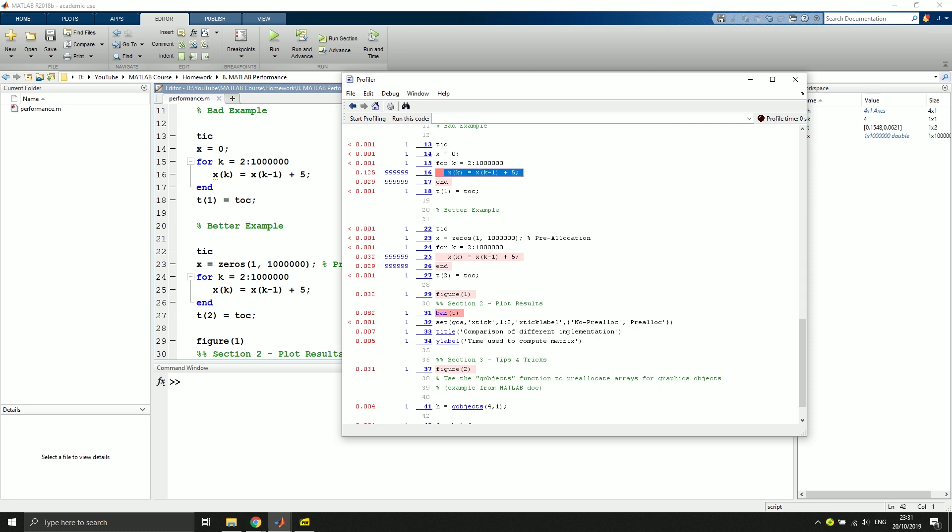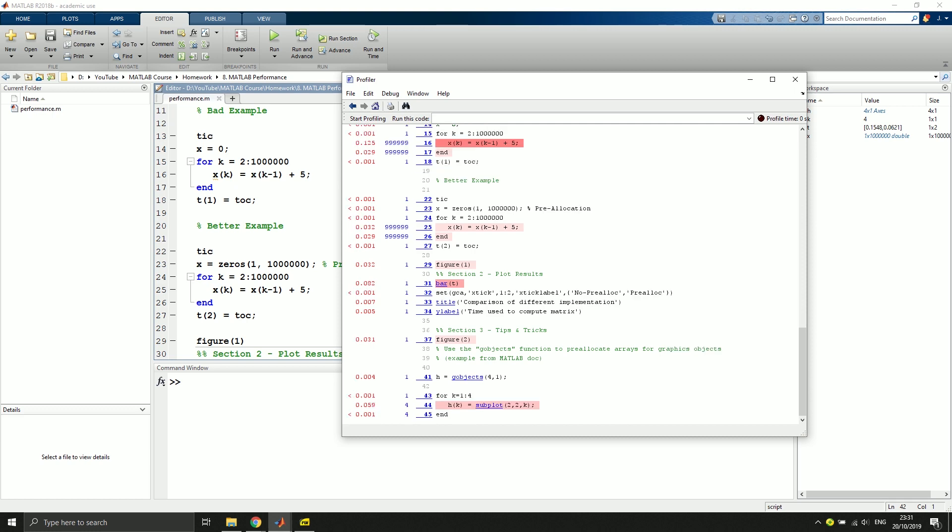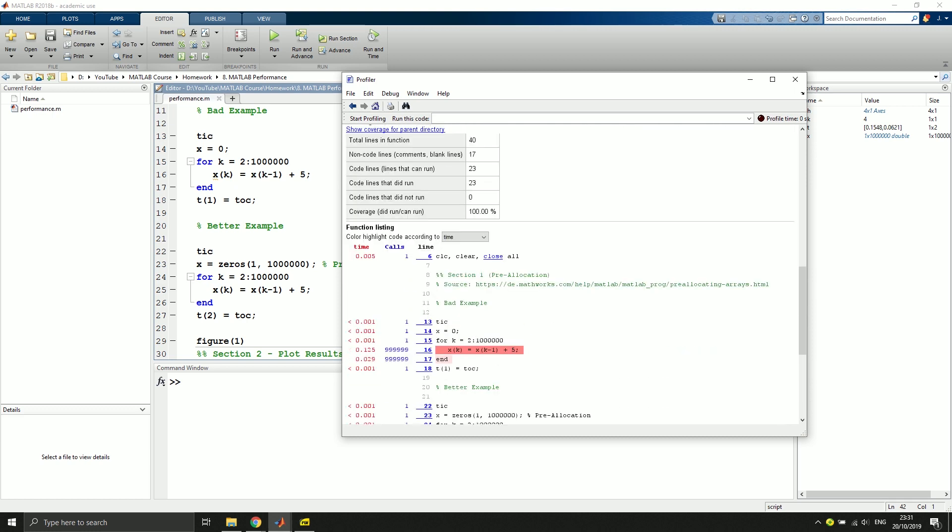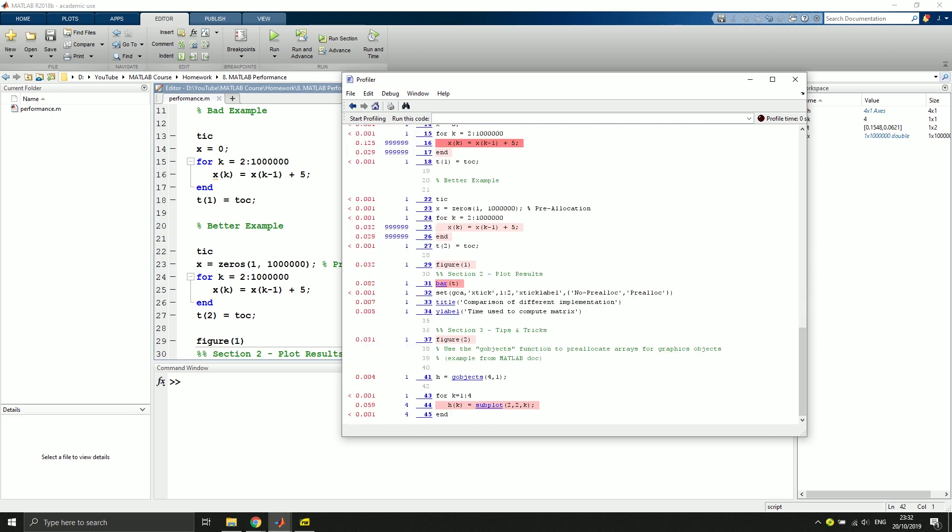And maybe we can optimize that or use another workaround. We have the same line of code here in line 25, but it's not as red as this one, because here we use pre-allocation and the time consumption is not as significant as in the other part of the code. If we scroll through the code, we can also see other red parts like the bar plot, for instance, and also using the subplot command. So maybe we find ways to optimize these as well.